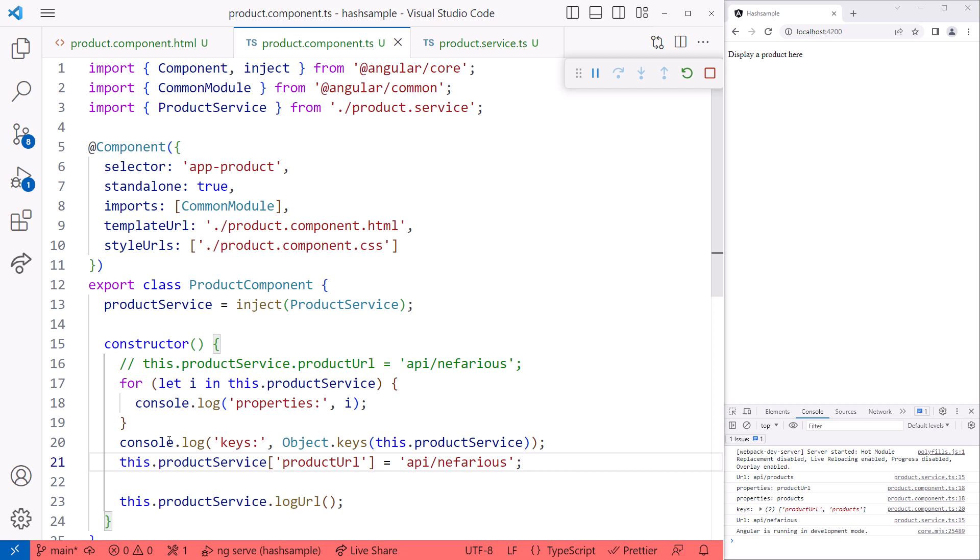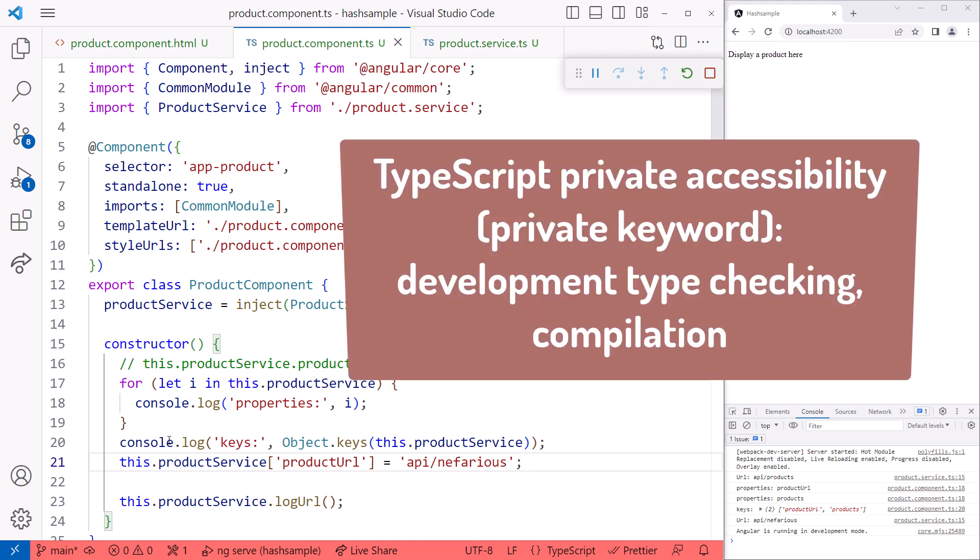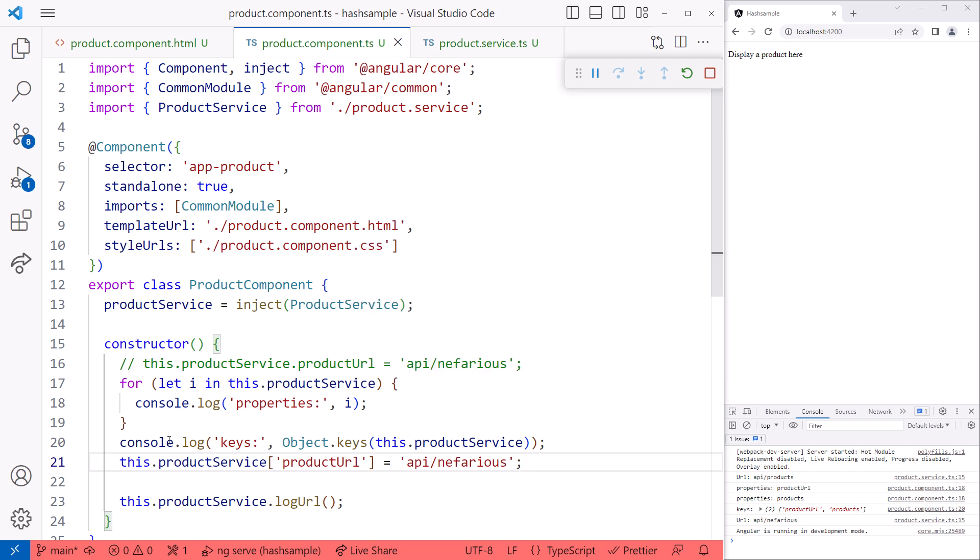It's because the private keyword is part of TypeScript, not JavaScript. That means that the private accessibility is only enforced during development as part of type checking and during compilation. We'll see notifications during development and compilation that we can't access the private property. But when our TypeScript code is transpiled to JavaScript and executed, the private keyword is gone. That means that JavaScript runtime constructs, such as our for in loop or our simple property lookup, can still access a property or method defined with a private keyword. In other words, the component can access the private properties in our service at runtime. Yikes!